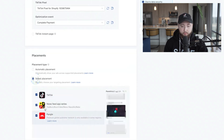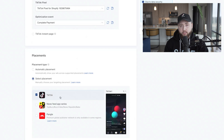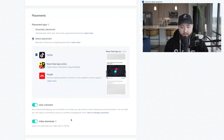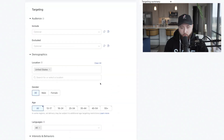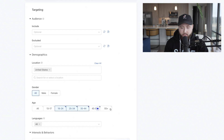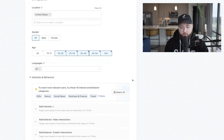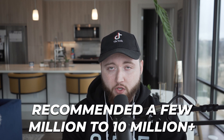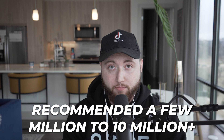Next, select placements and make sure you're only delivering to TikTok, since the video you're using is for the TikTok placement. Run ads in the US in this case. Then for audience size — if your audiences are way too small, you might not see delivery. Aim for more than a few million people, up to 10 million. Ten million plus is great; 60 million is also fine with great results.